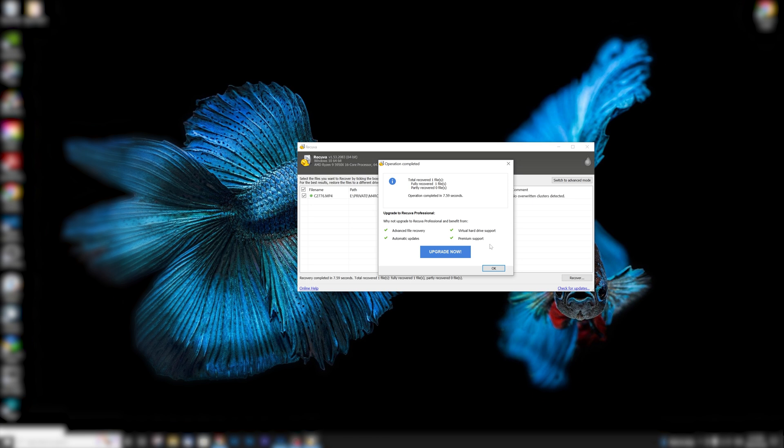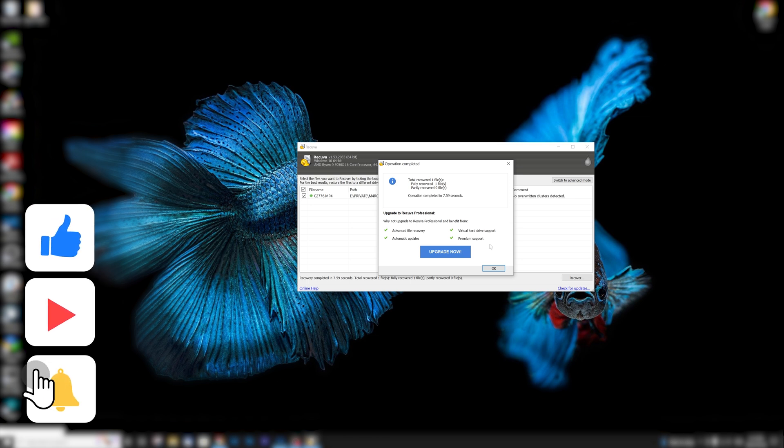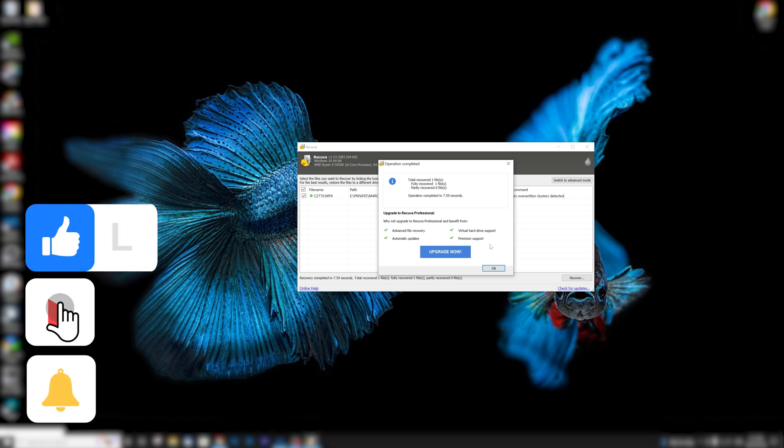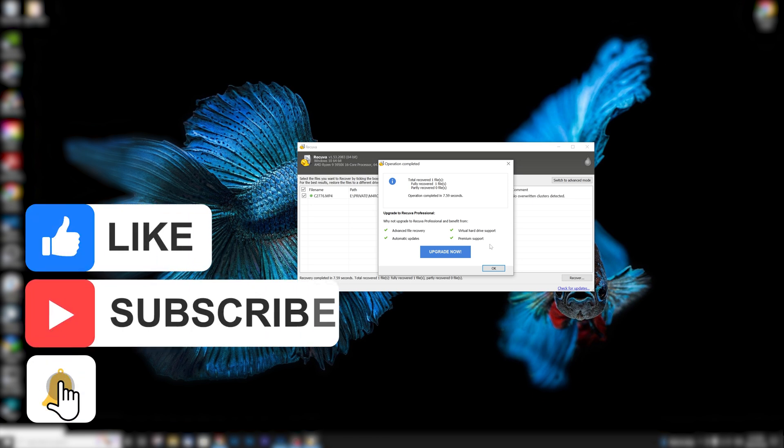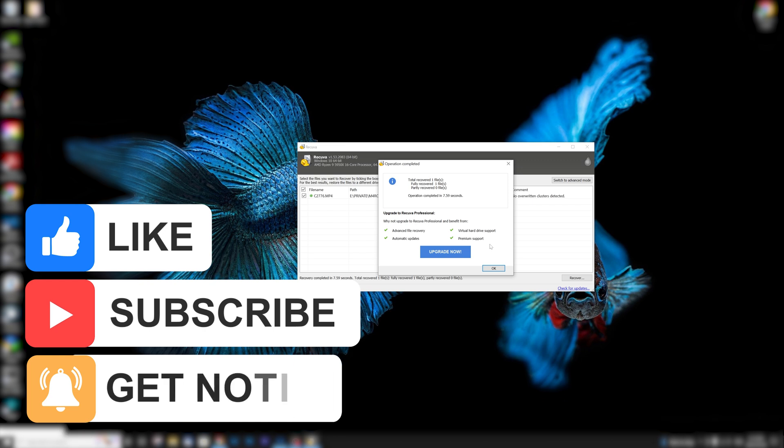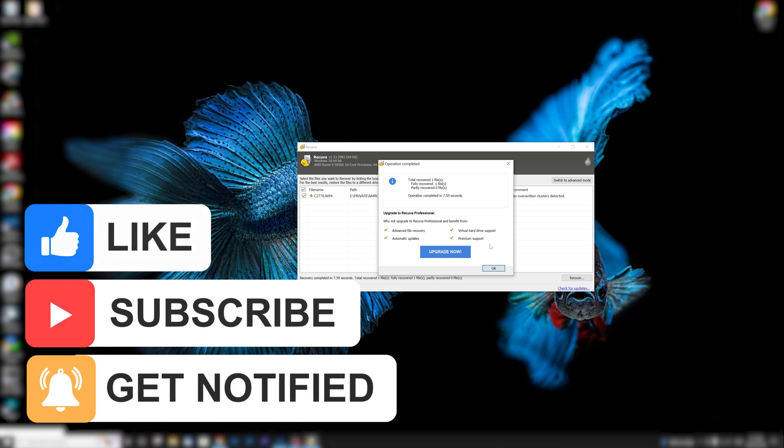So there you have it, guys. Really simple, very easy to use, and I really hope it helped you out. Make sure you hit that like and subscribe button if it did, and we'll see you in the next video.